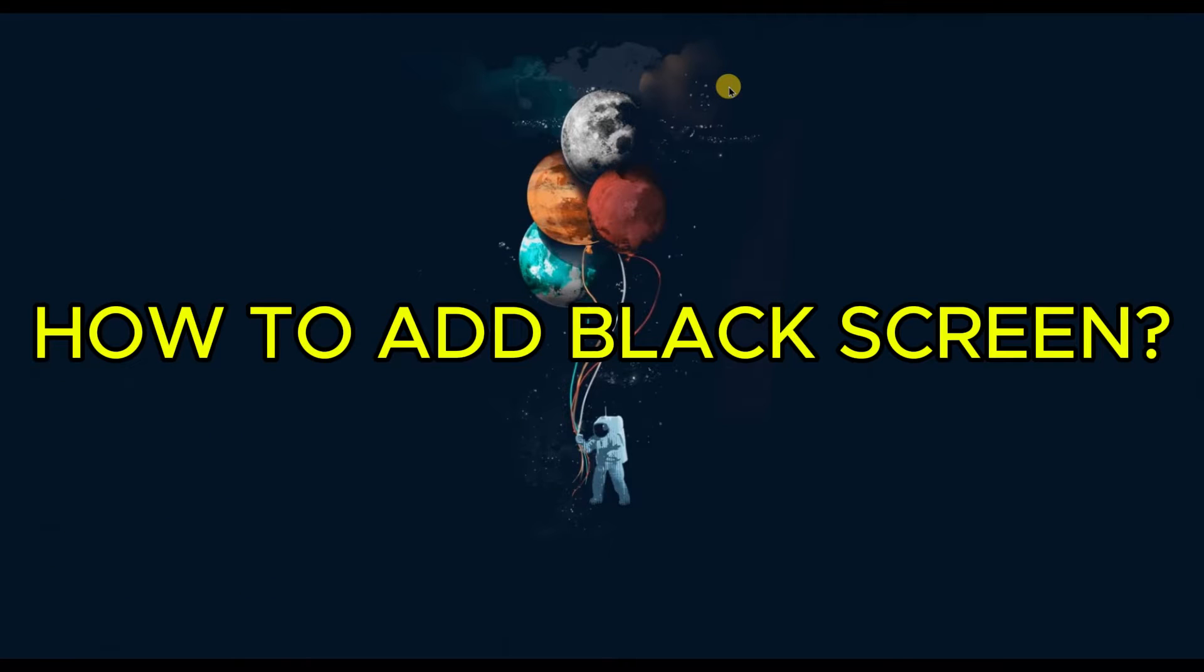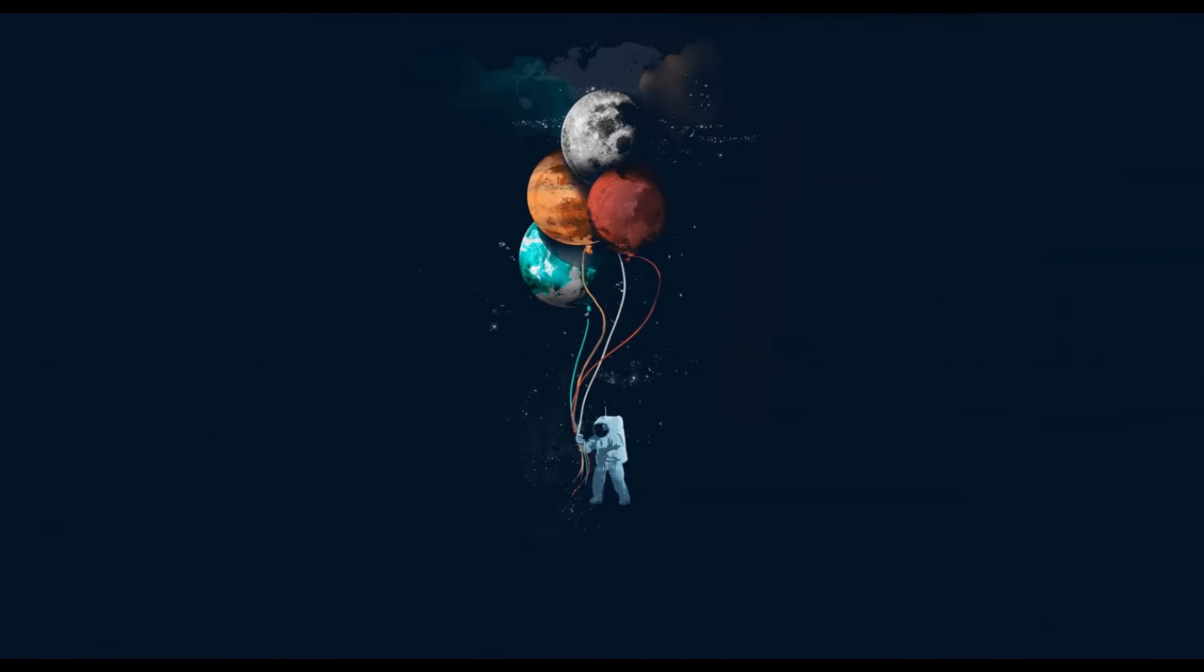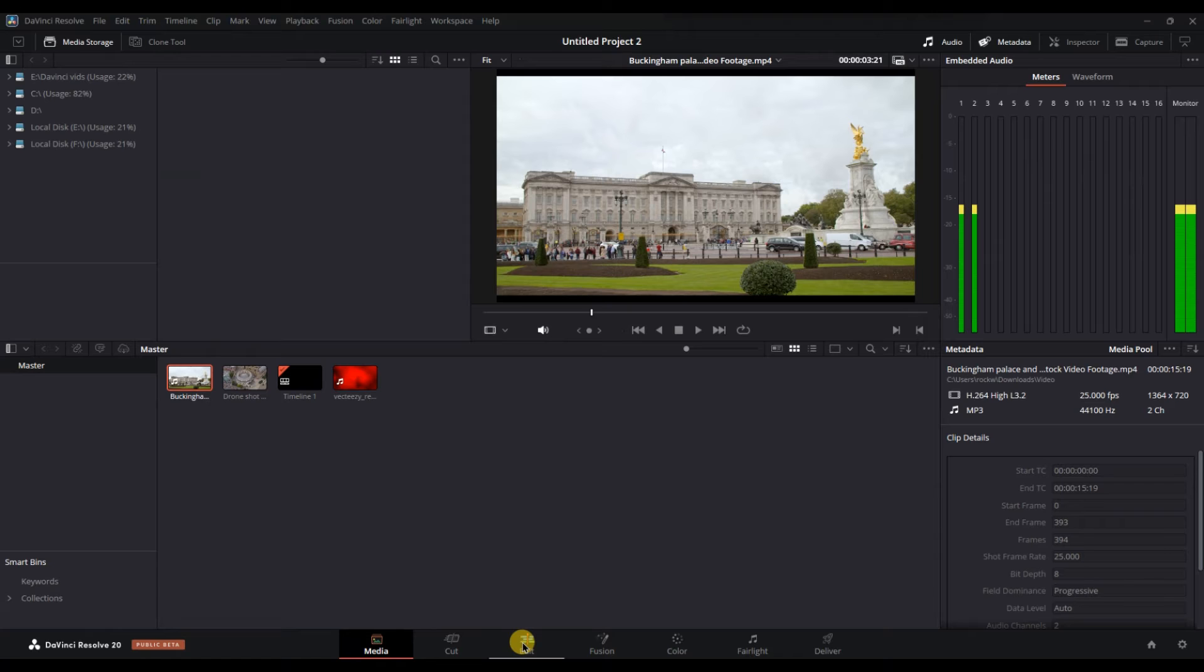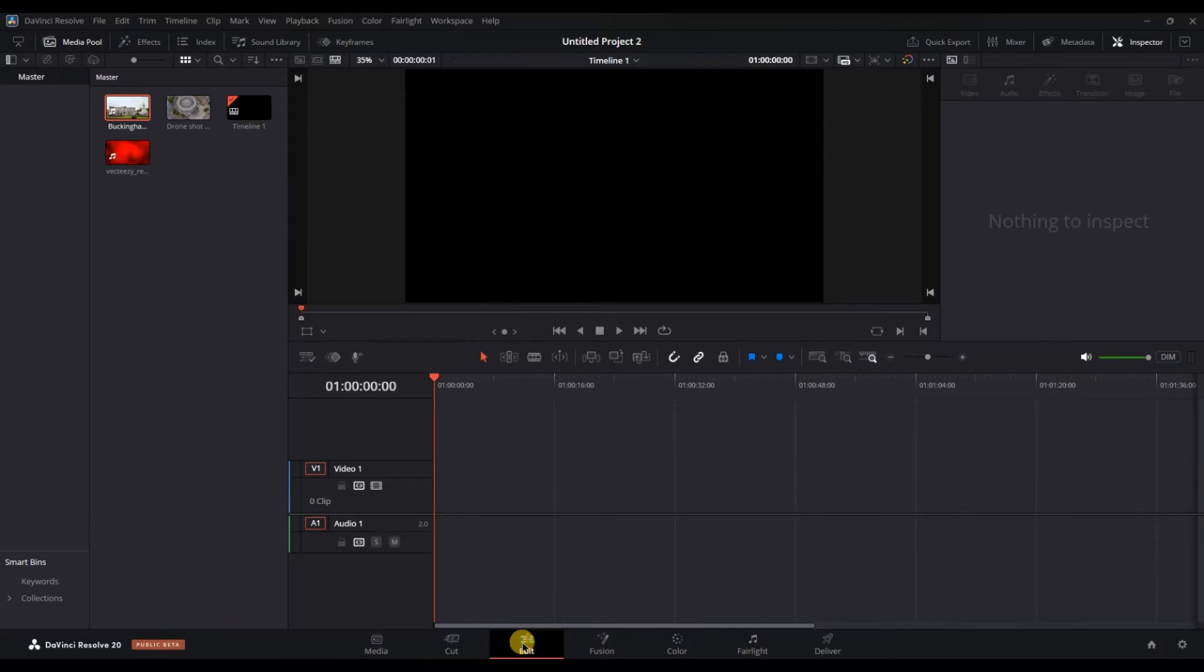How to add a black screen in DaVinci Resolve. First, open DaVinci Resolve and go to the edit panel. You will see that the timeline is empty.